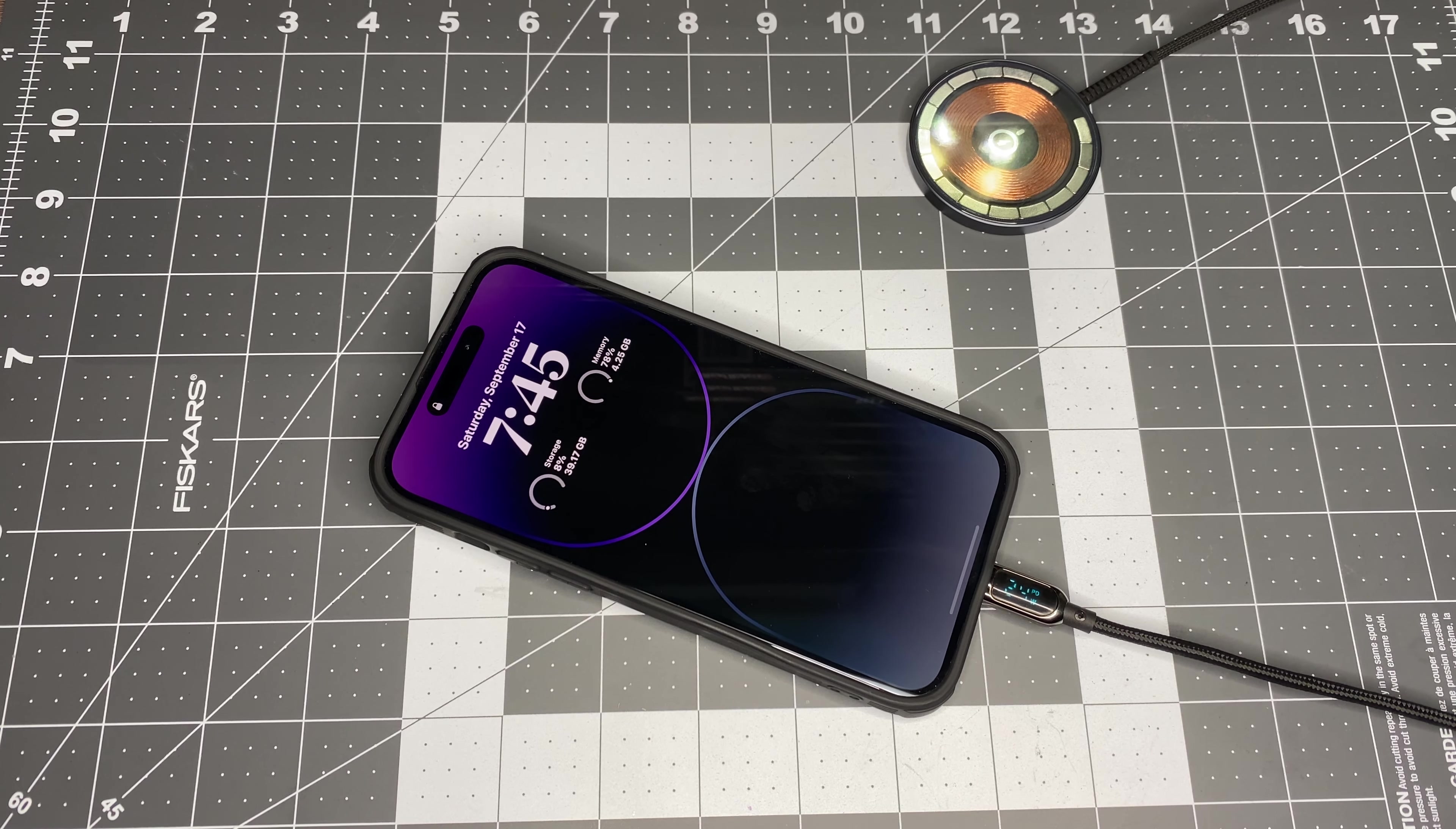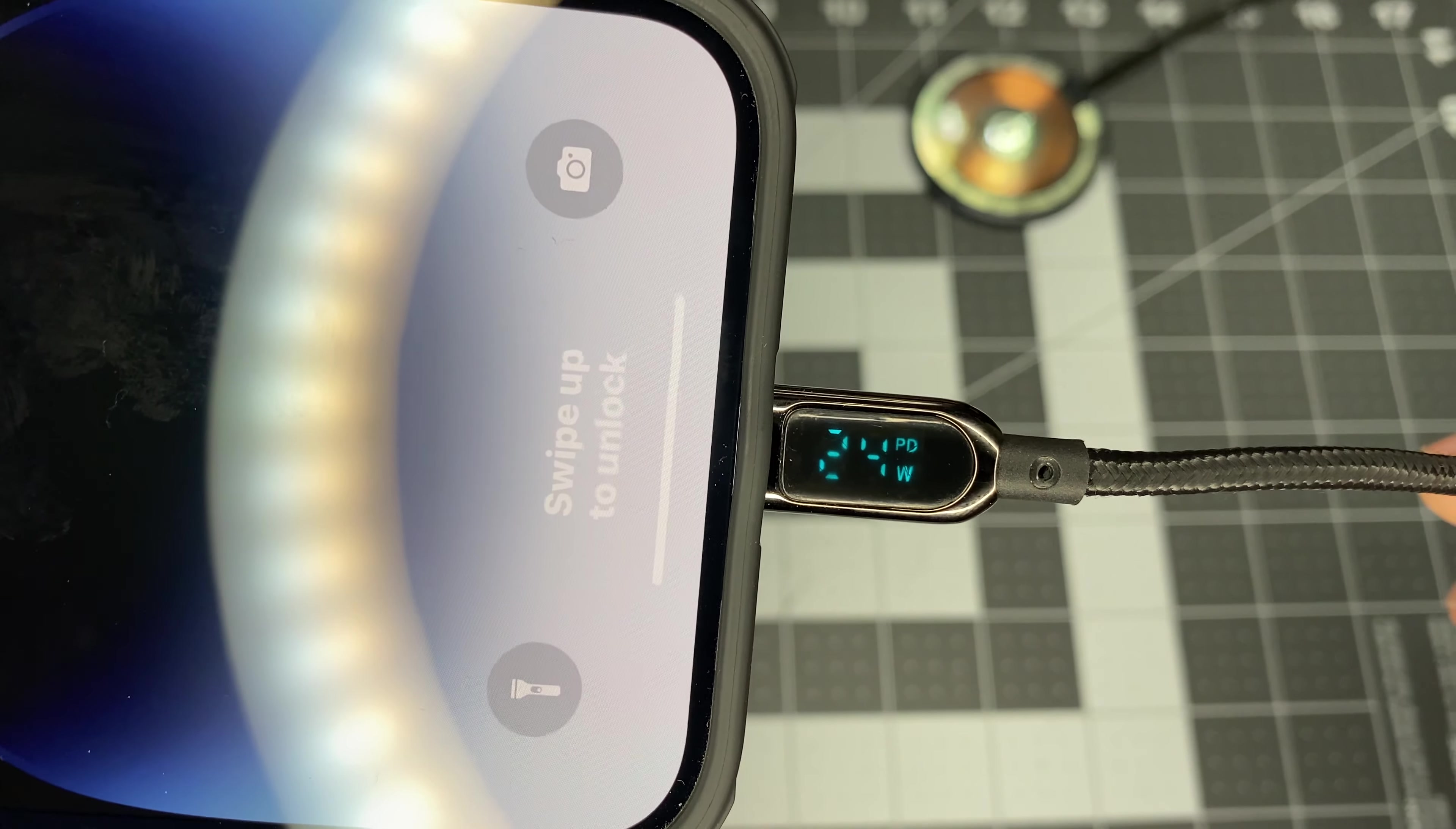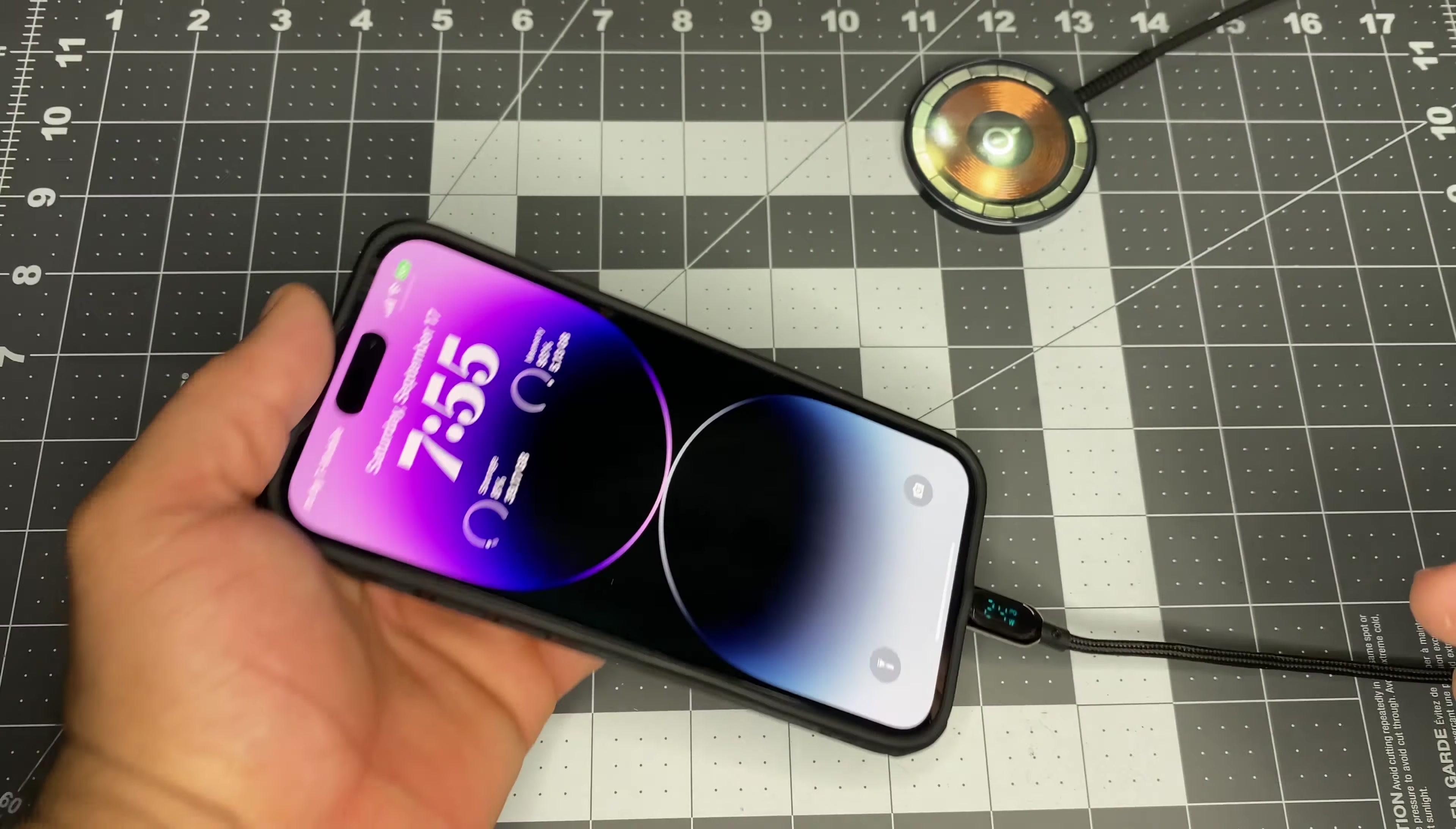Alright, check it out. 25 minutes. It's reached 50%. And it's still going at 24 watts. But, it went down to like 13 volts about four times. And then slowly goes back up to 24.